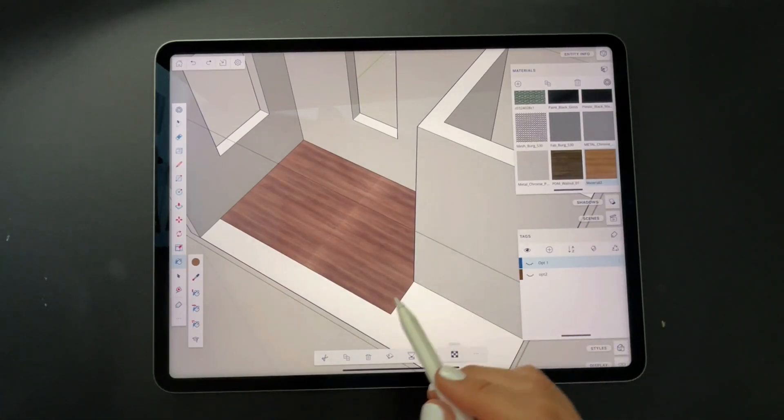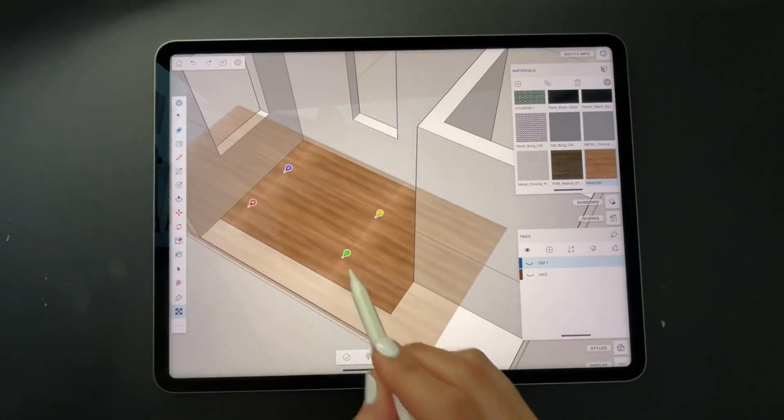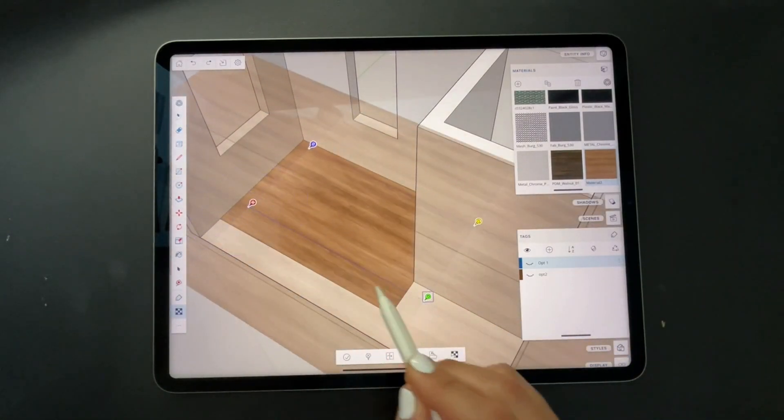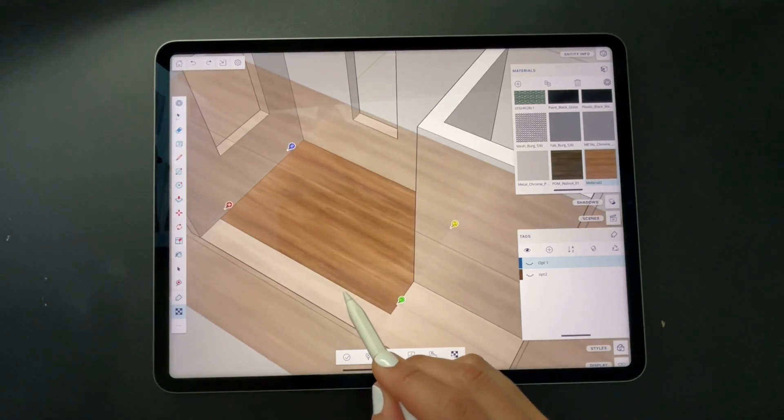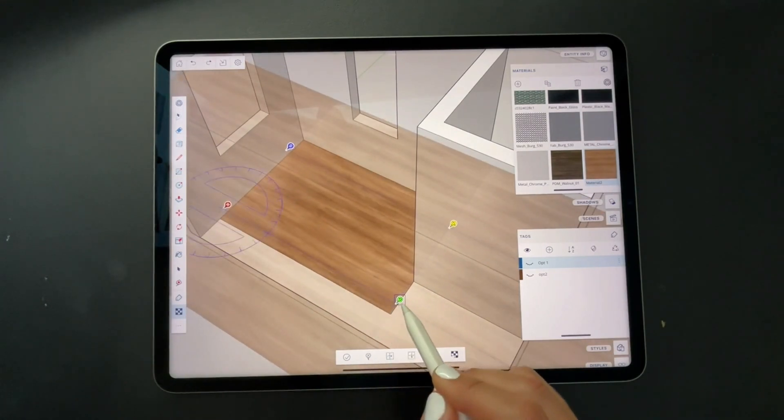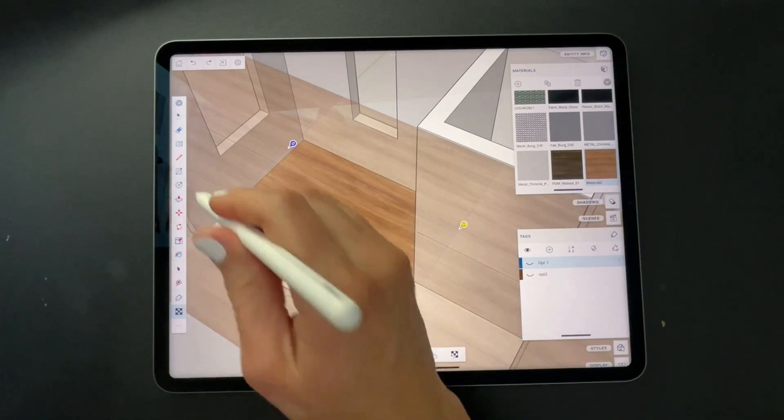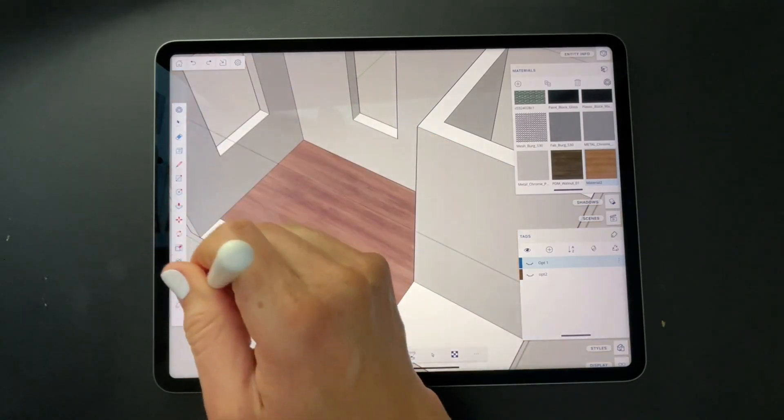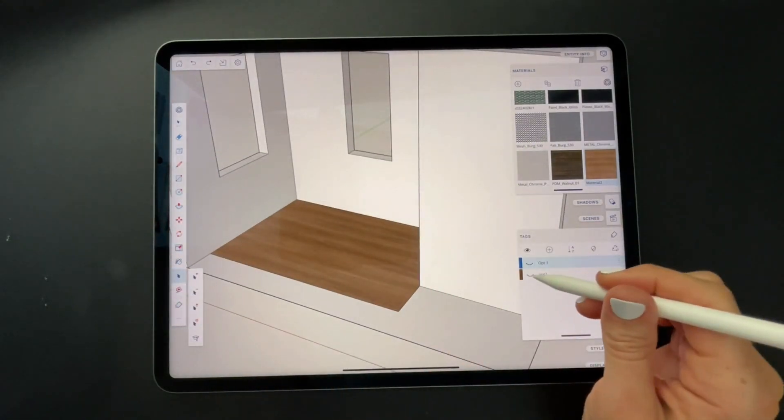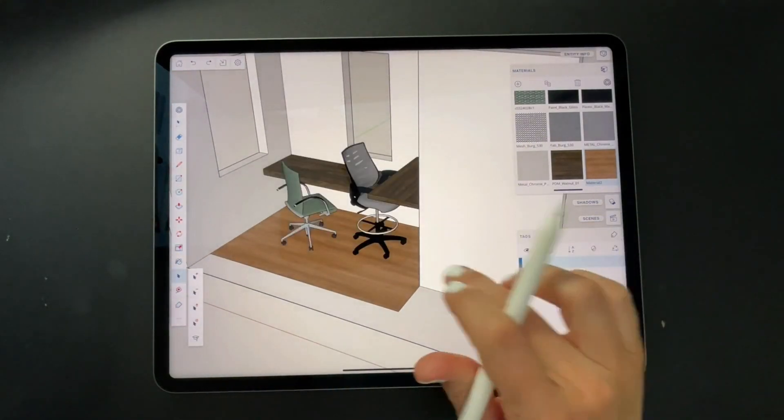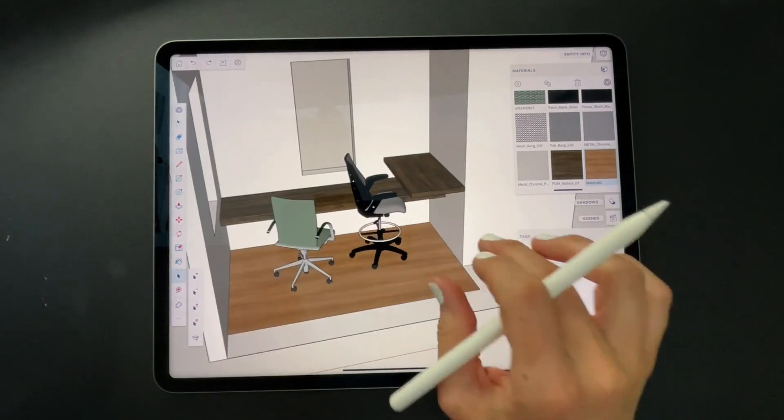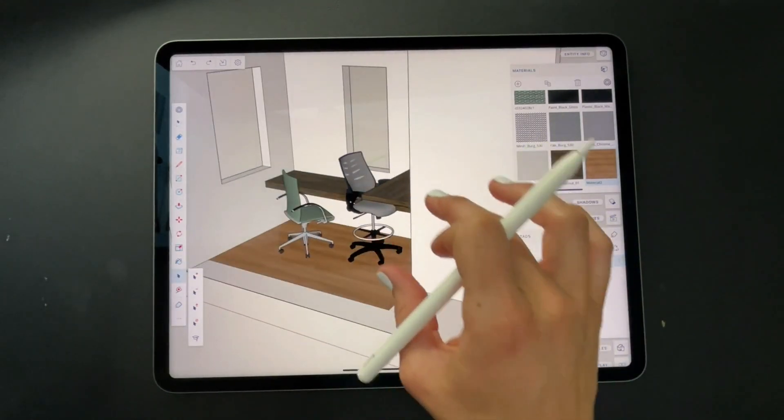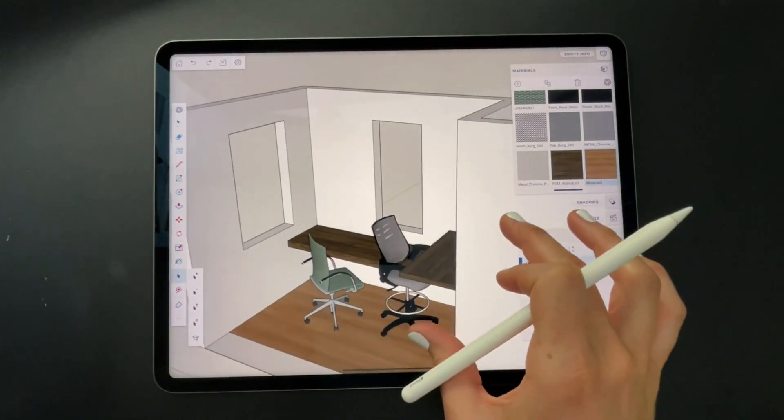I'm going to go back to texture position, a little checkerboard and scale it up a bit. Now I'll turn back my options and look at the contrast of the woods together. I think I'm happy with that.